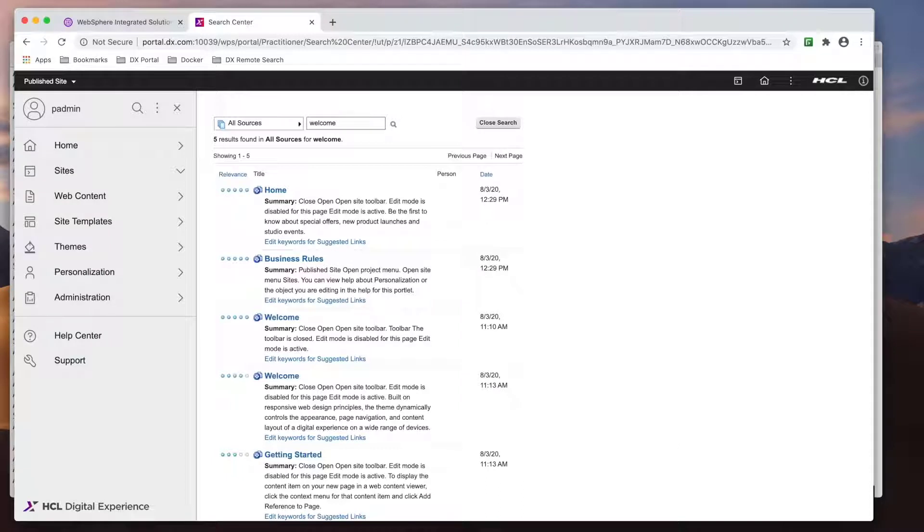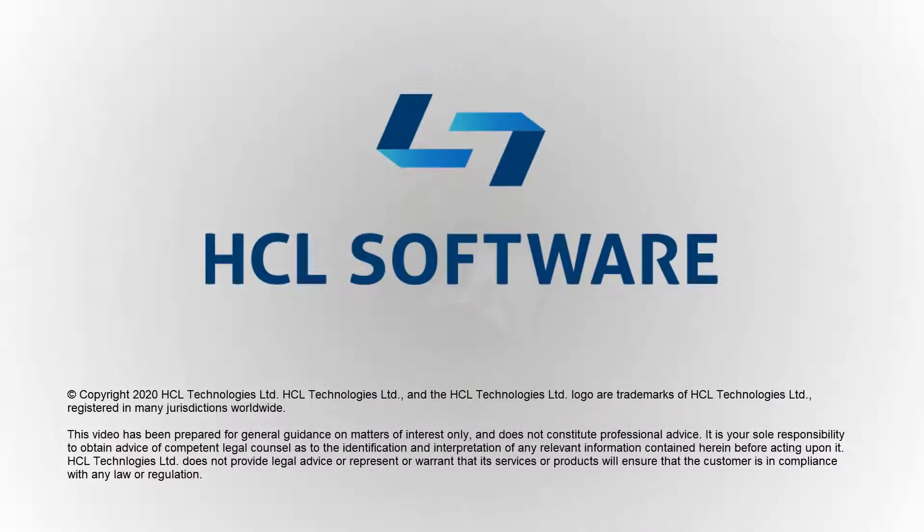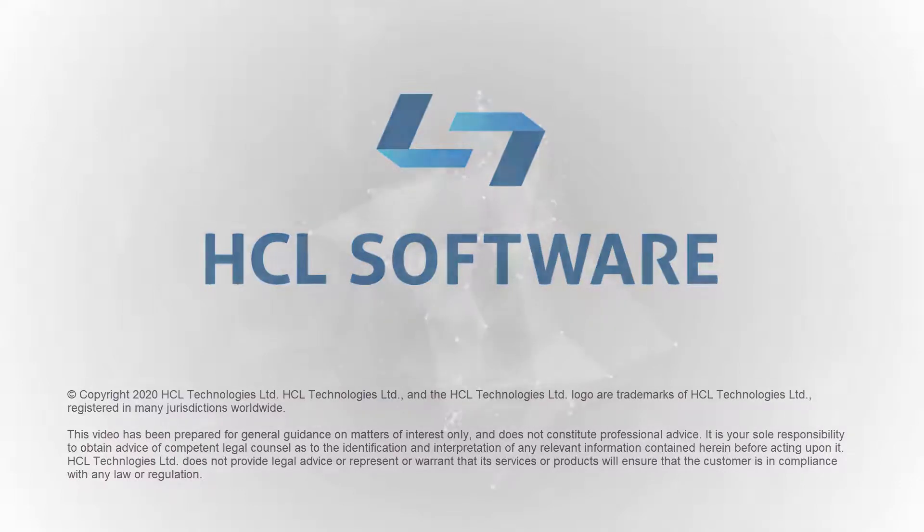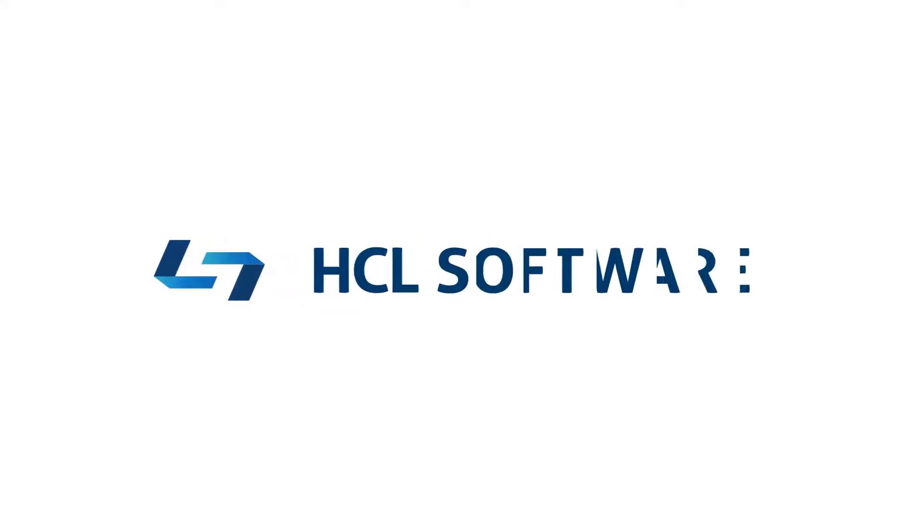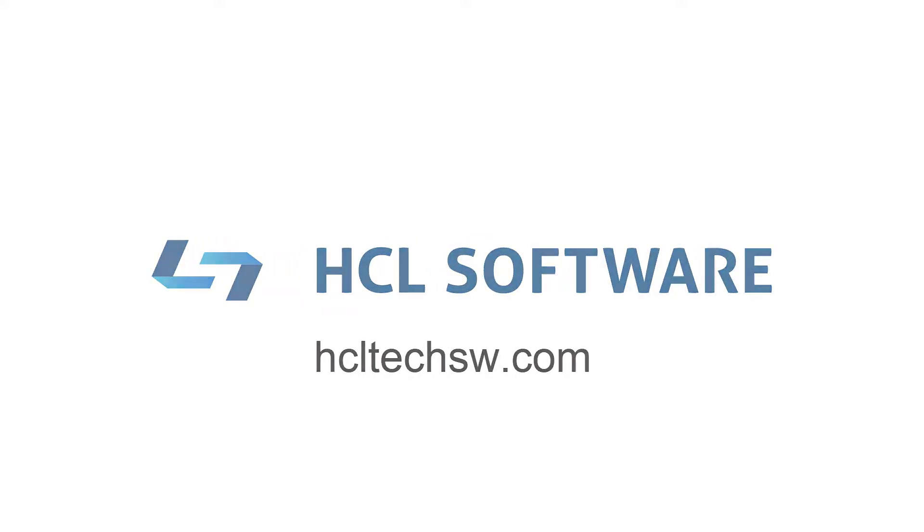this concludes this video on how to set up Remote Search Server with HCL portal 9.5 CF18. Please take a look at the link listed in the description. Thank you.